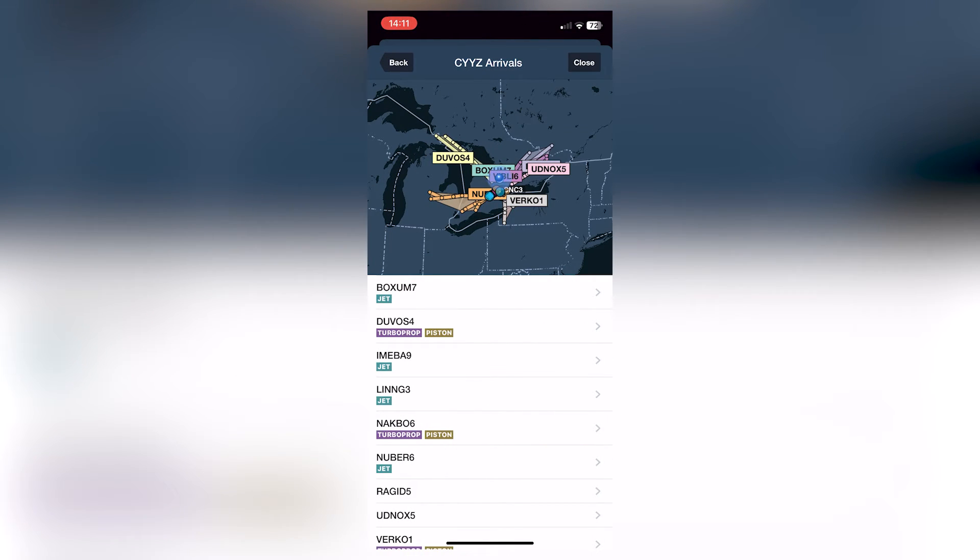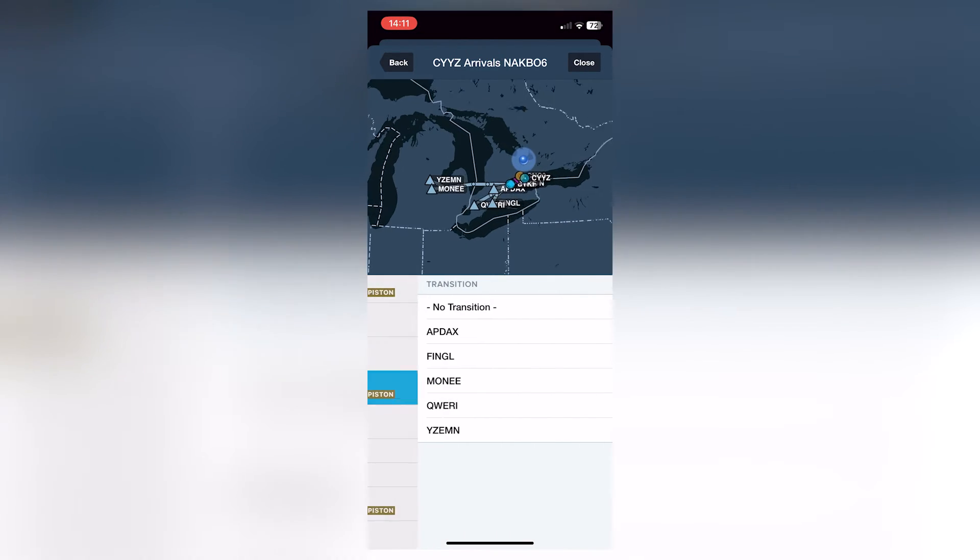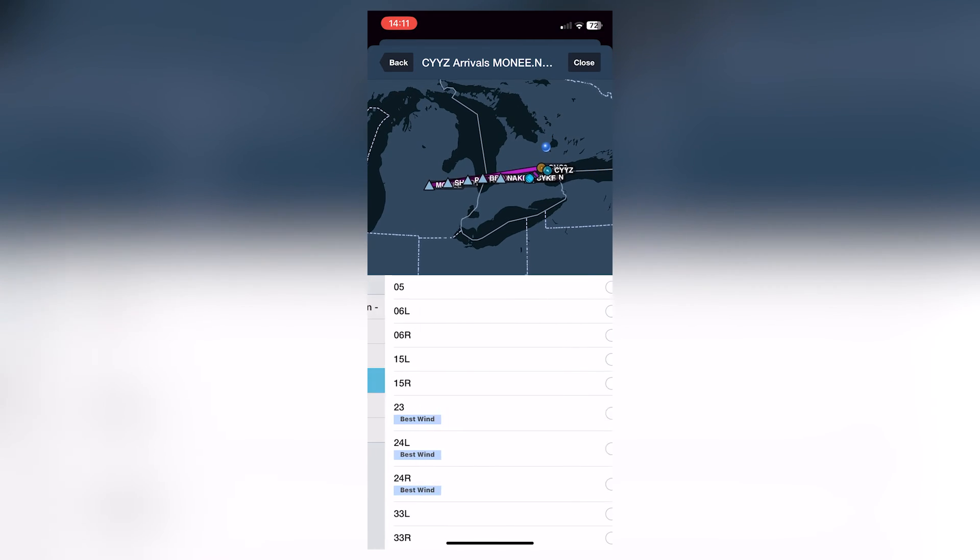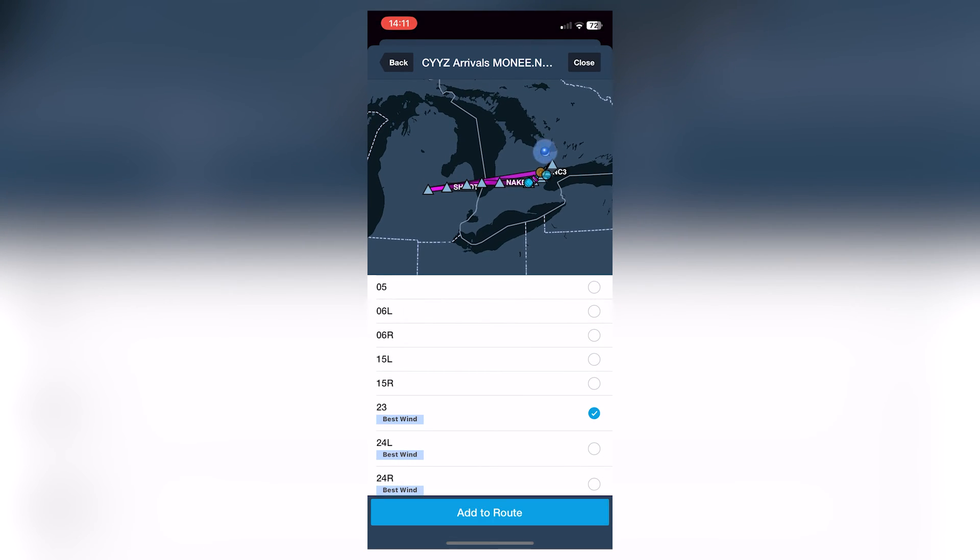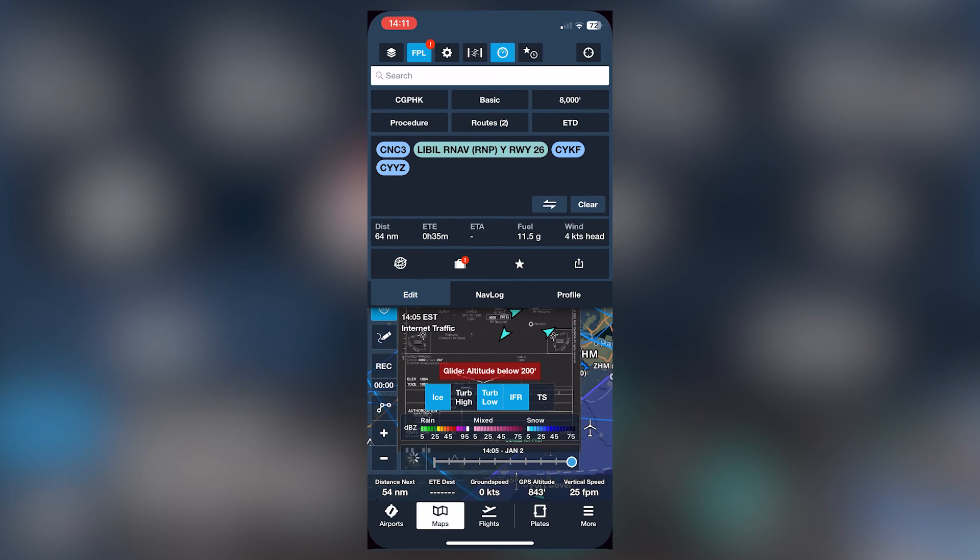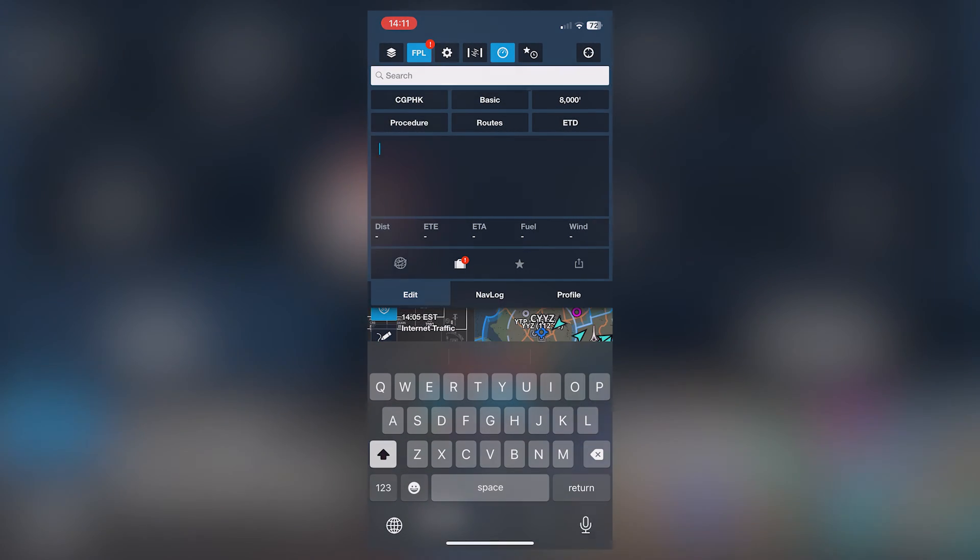And we can go into exactly where you want to come from. So if you're coming from the southwest, let's say if we're coming from over Hamilton, you can choose this star. And then if you're using two three, let's say as an approach, then you can just add that. And look at that, nice and simple.